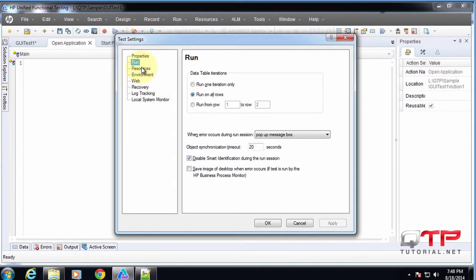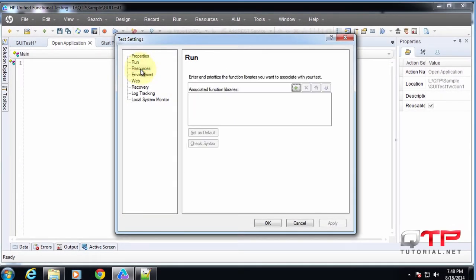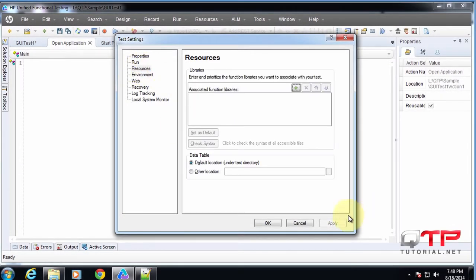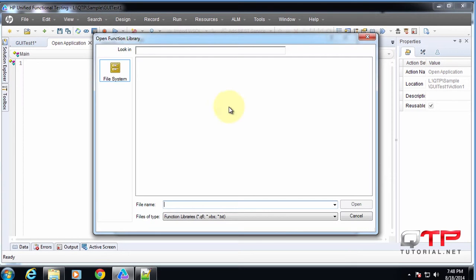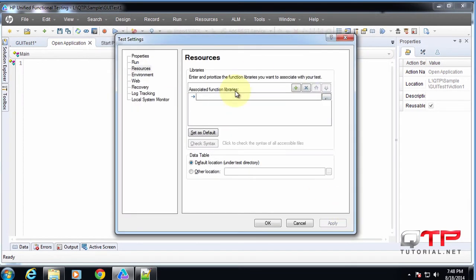Let's check out this resources option. In here, you can associate all of the function libraries. You can just click this Add button and pick the function library that you want associated with your test.